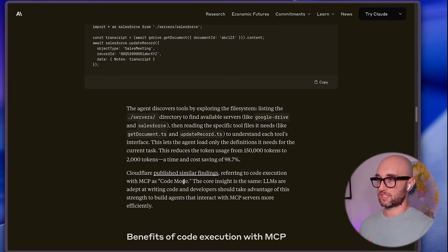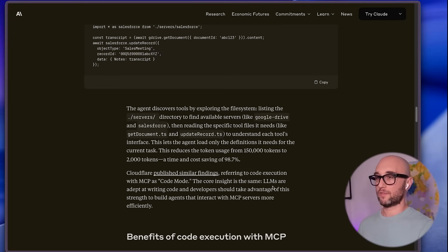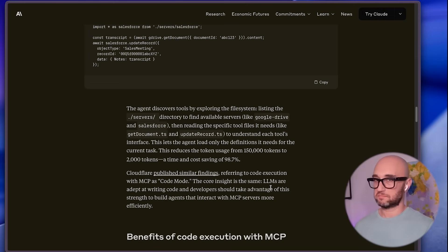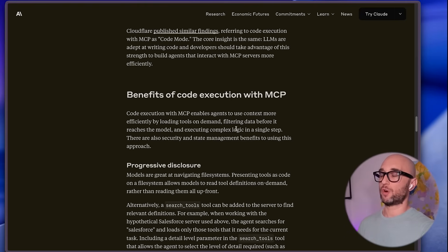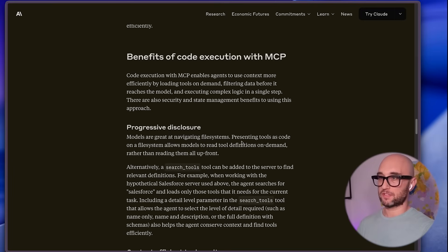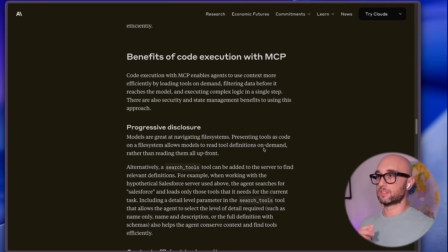Cloudflare also made a blog post with similar findings. They call it 'code mode,' and the point is that LLMs are much better at writing code than using tools — plain and simple. Code execution with MCP servers enables agents to use context more efficiently by loading tools on demand, filtering data before it reaches the model, and executing complex logic in a single step. Models are great at looking at file systems, and presenting tools as code on a file system allows models to load them on demand rather than reading them all up front.